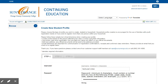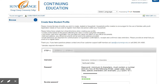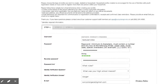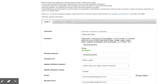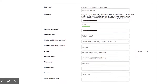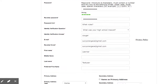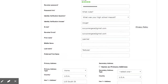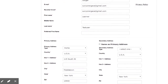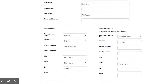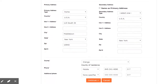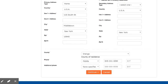You are now at the Create New Student Profile screen. Under the Step 1 tab, follow instructions and enter your information in all fields indicated with a red asterisk. A red asterisk indicates required information. Click Continue.